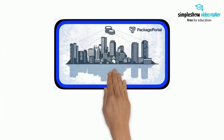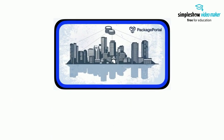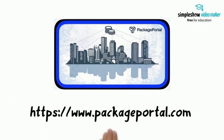Get more information on their website at HTTPS www.packageportal.com.